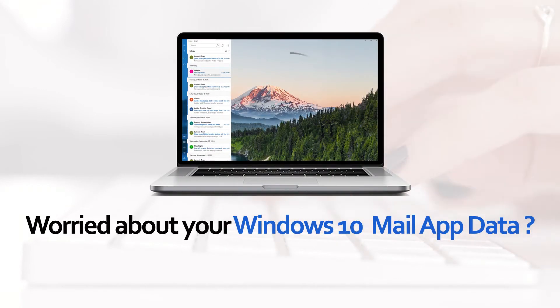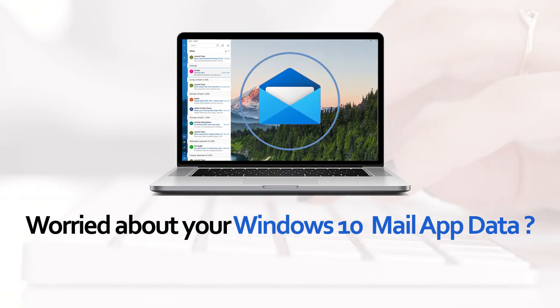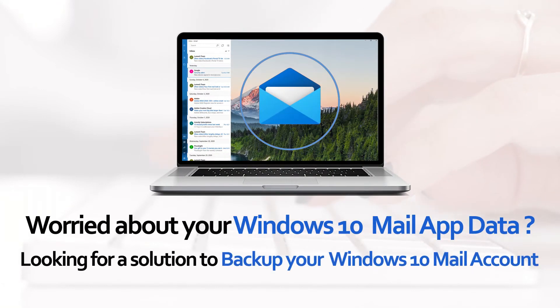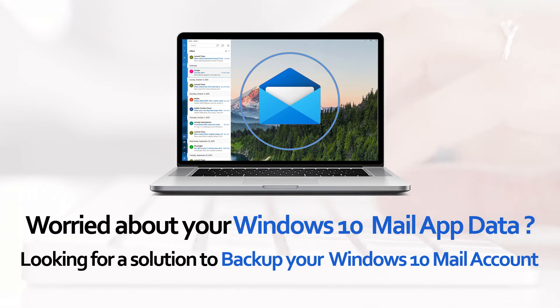Worried about your Windows 10 Mail App data? Looking for a solution to back up your Windows 10 Mail account?